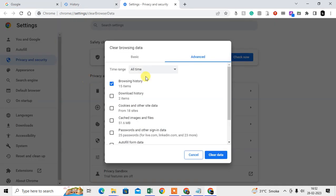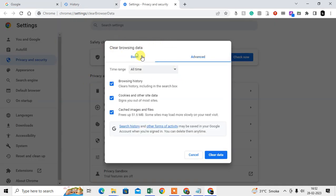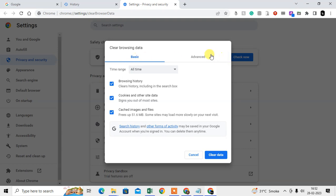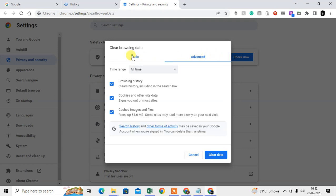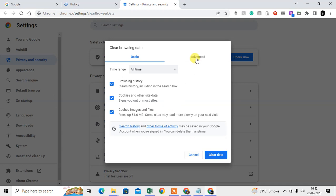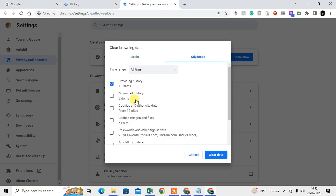You can see the pop-up window. There are two options: Basic and Advanced. In Basic, you will find your cookies and other site data, and other two options like browsing history and caches, cached images and files. In Advanced, you will see more options that you can clear, like passwords and all site settings, autofill data you can clear from here.